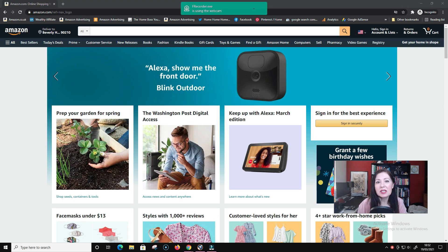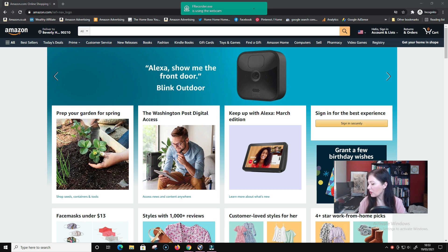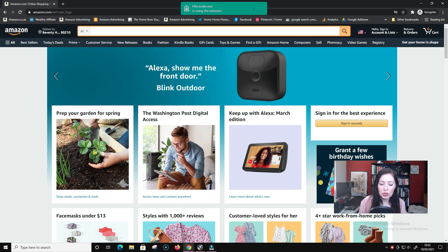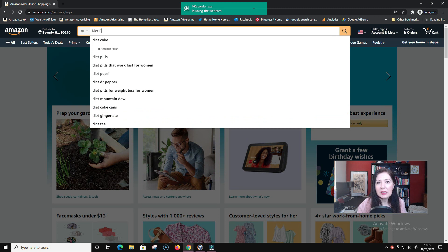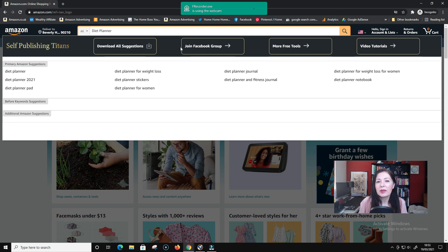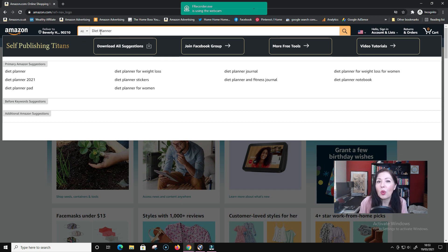In my last video we produced a list of 16 ideas. If you've got a list of ideas that you've searched for on Amazon, you take your list and go through them all, checking out the keywords and niches. My first one was a diet planner. You just type it into amazon.com - make sure your address is set to the US if that's where you're planning to sell. We look in the all category because that's where our customers search - most people don't filter by category, they just type into all.